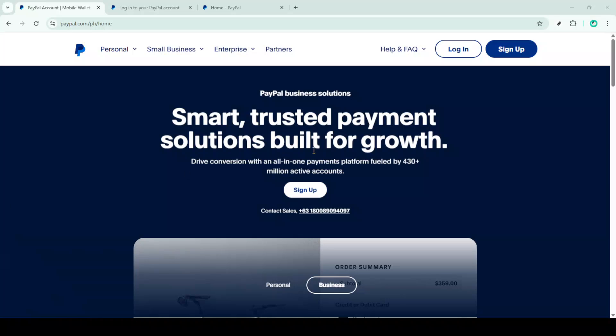In today's video, I'm going to teach you how to change the name on your PayPal account efficiently and effortlessly. Changing your name in PayPal, whether for personal or business reasons, is an important update that ensures your account information is accurate. Let's walk through the process step by step so you can complete this task in just a few minutes.